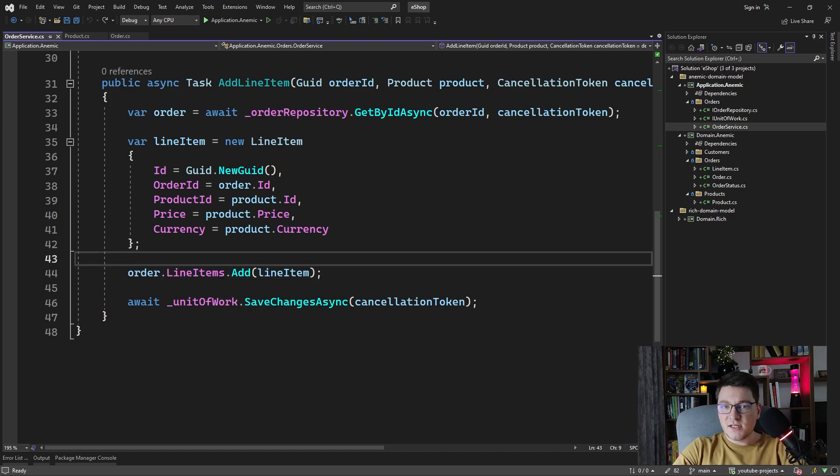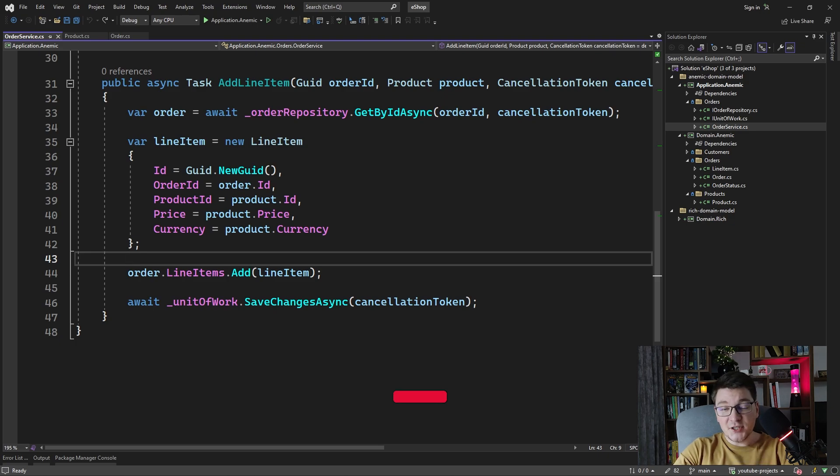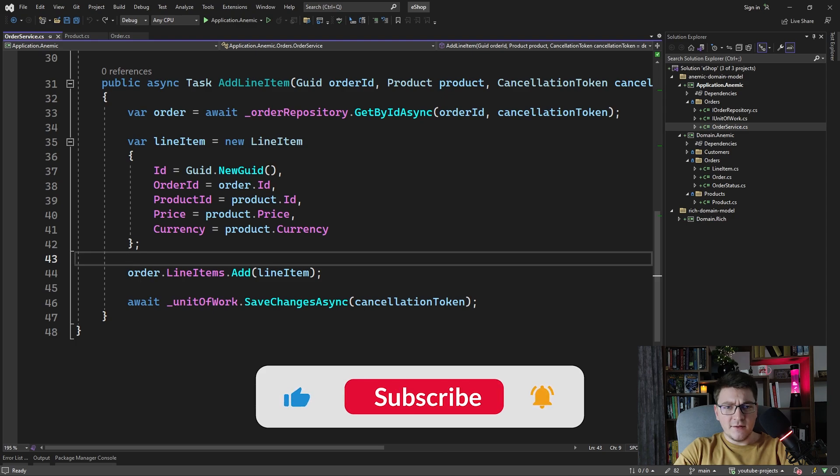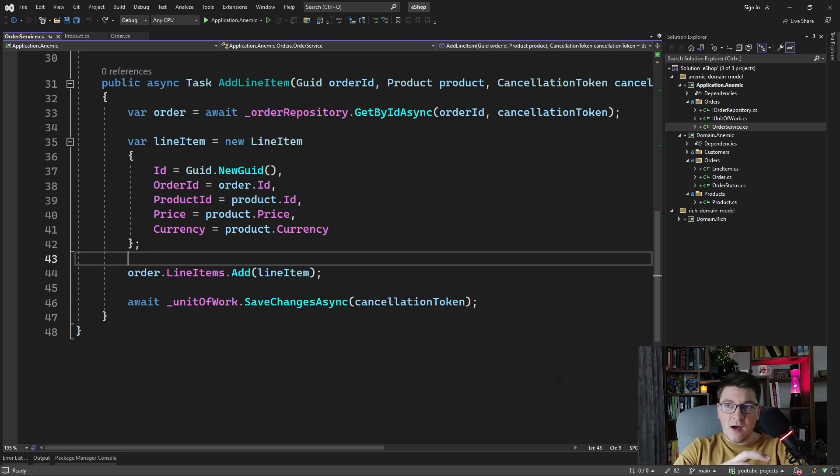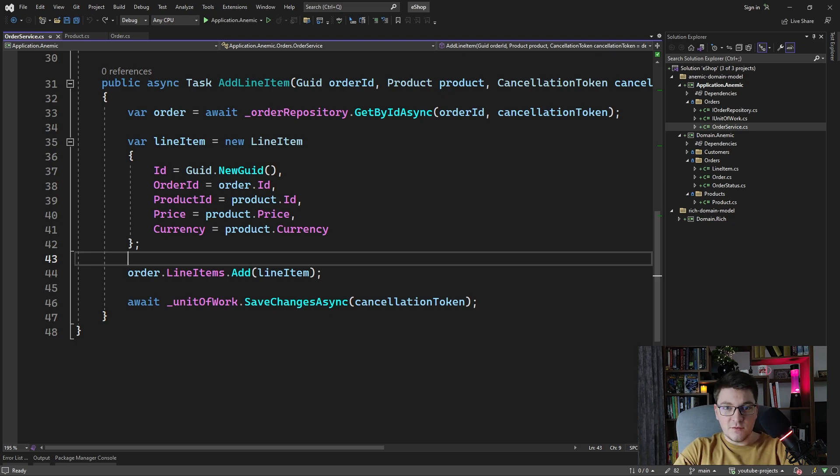Before I discuss how the rich domain model would look like, first I'm going to need you to smash that like button and definitely subscribe to my channel. And I wanted to mention what are the actual benefits of designing your domain models like this, making them anemic on purpose.